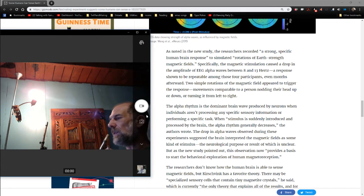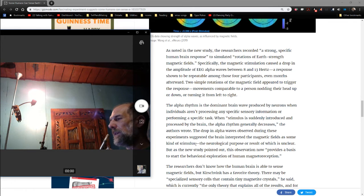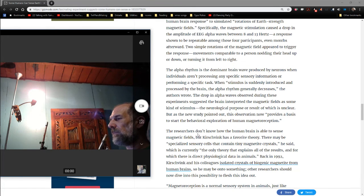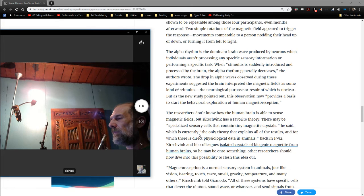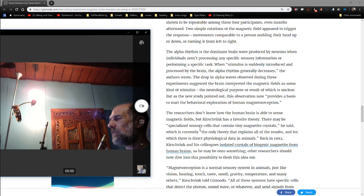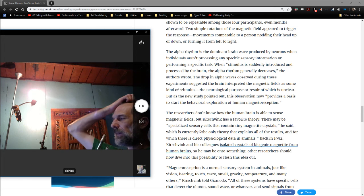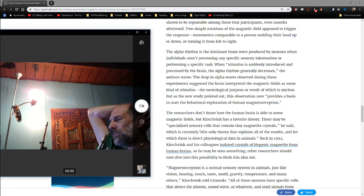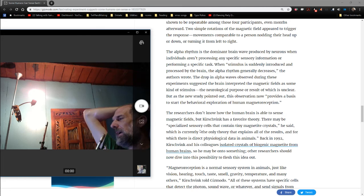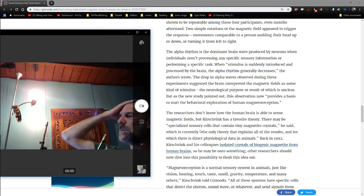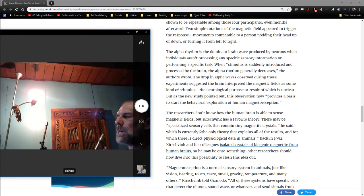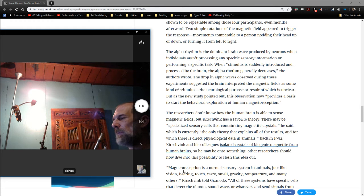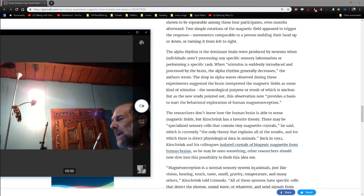The researchers don't know how the human brain is able to sense magnetic fields. Biogenetic magnetite for human brains. But the thing I want to make a point about here, it says here: